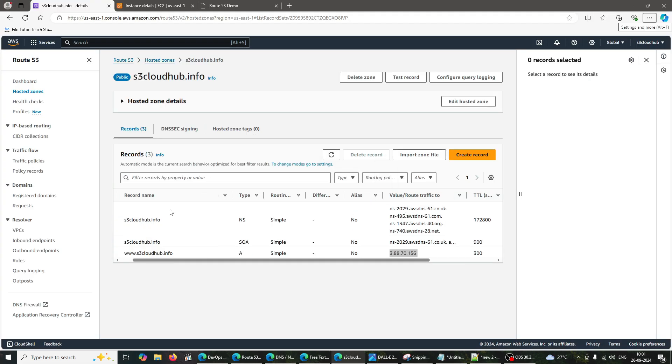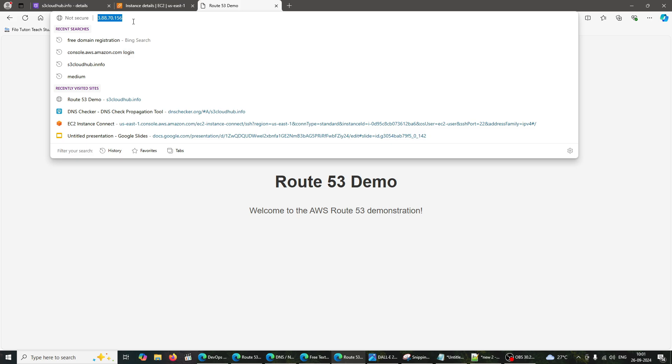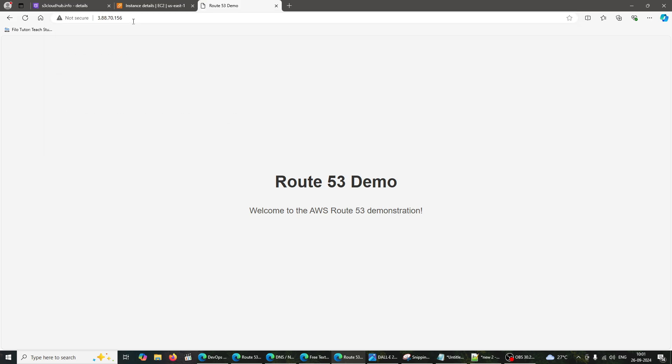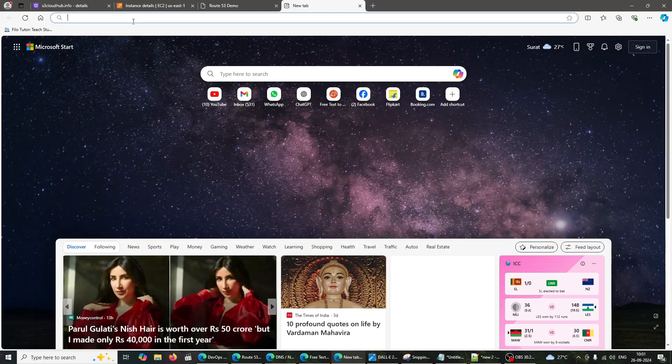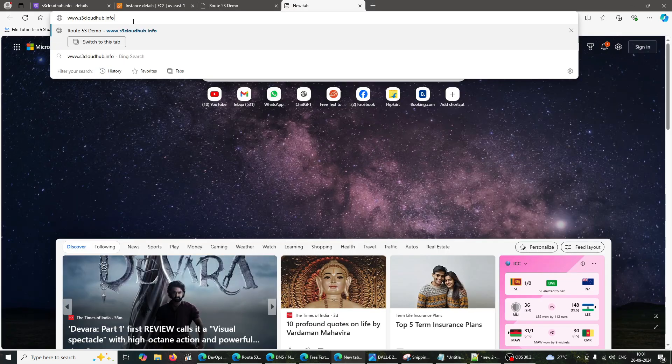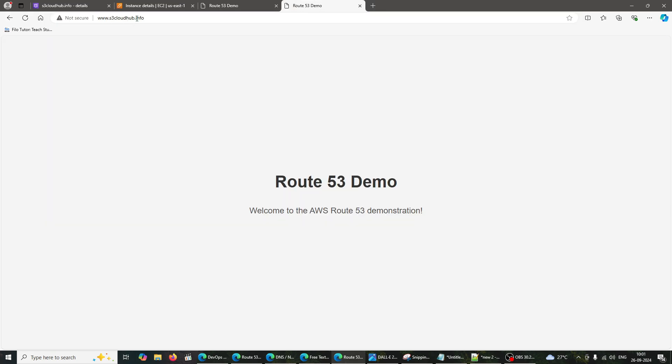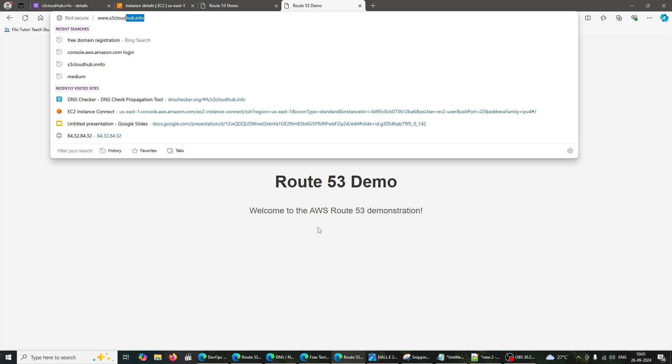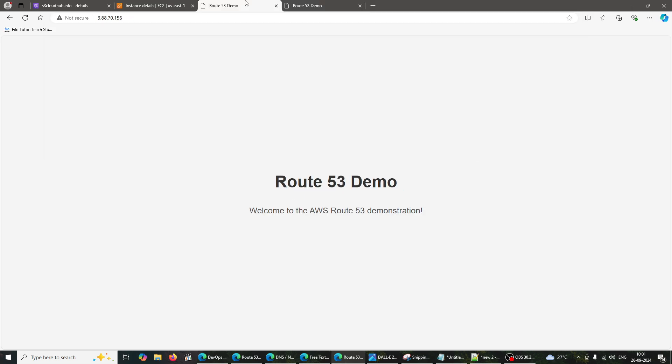After updating the name servers, it may take a few minutes for DNS changes to propagate. Once propagated, open a new browser tab and enter your registered domain name. You should see the same Route 53 demo page hosted on your EC2 instance.